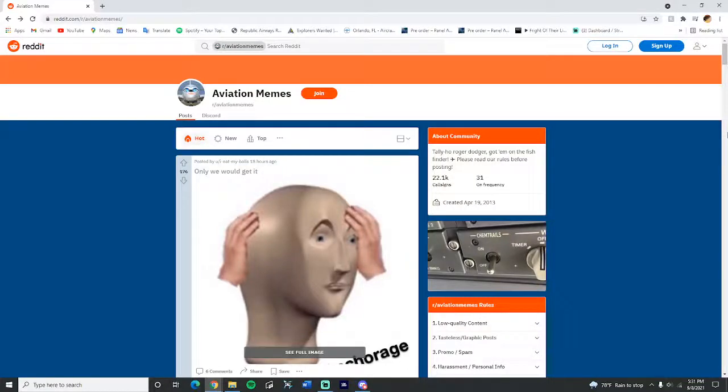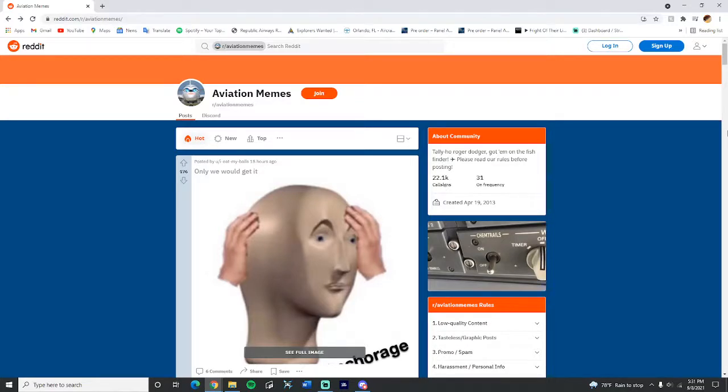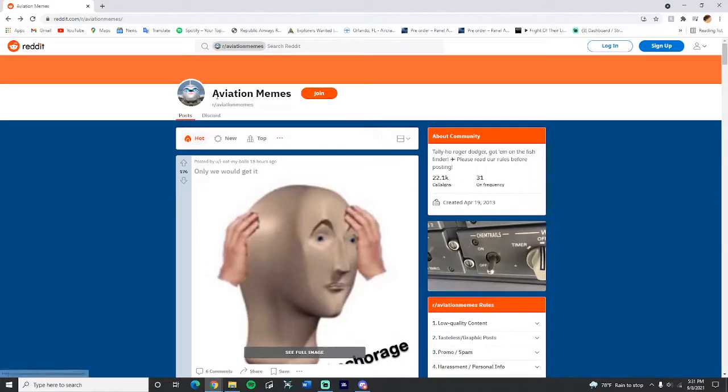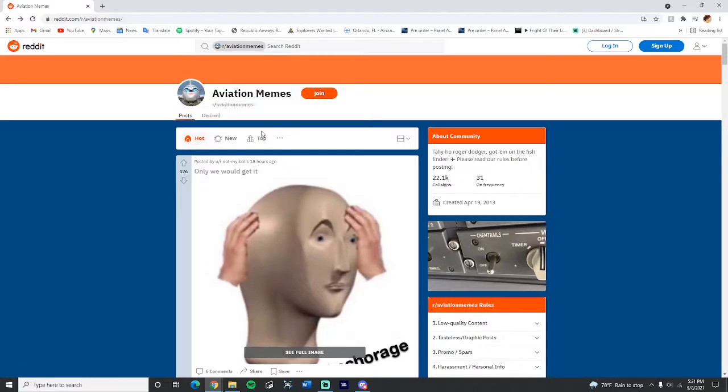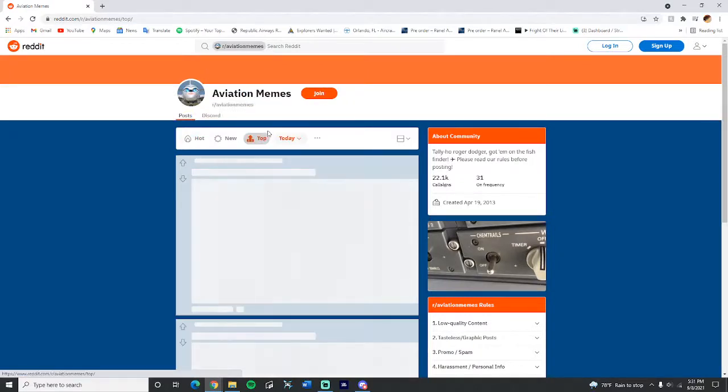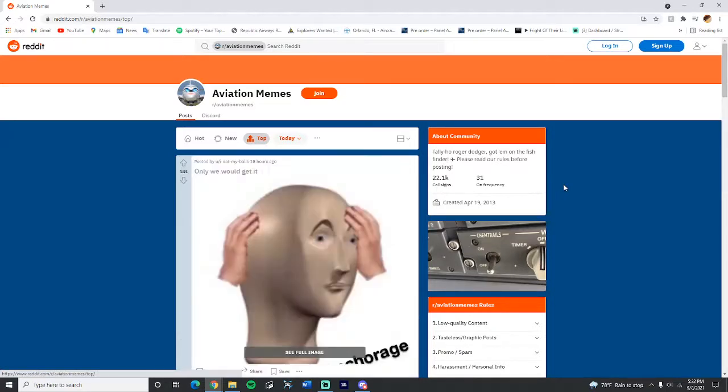Hey everyone and welcome back to the channel. Today we are going to be doing something that we've never done before. Today we are going to be looking at aviation memes, and we are on Reddit on the aviation memes official thing. Yeah, today we're gonna be looking at the top aviation memes on Reddit.